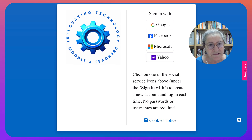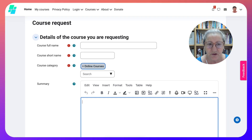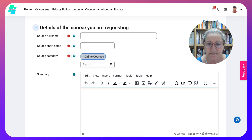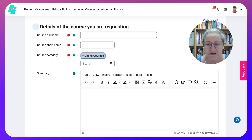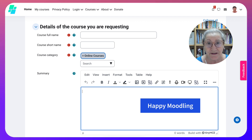I hope to see you in the course and I'm looking forward to approving your request to start your very own online course. Have a great day and happy Moodling!